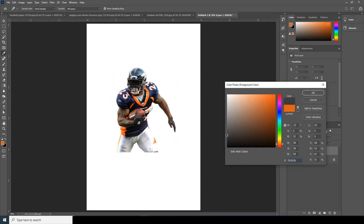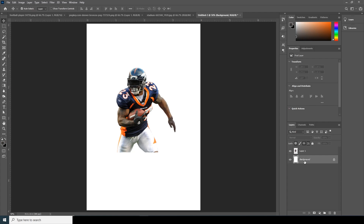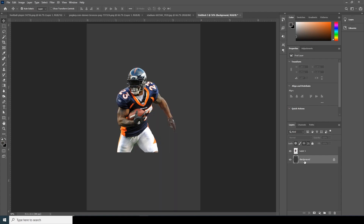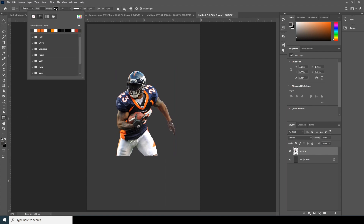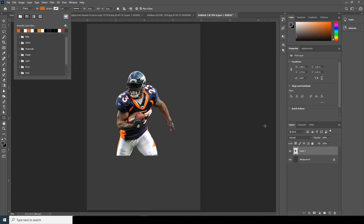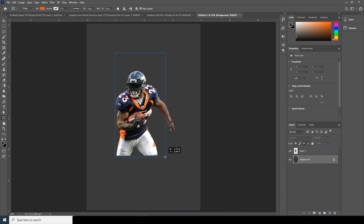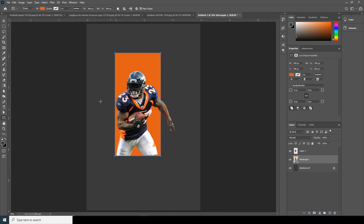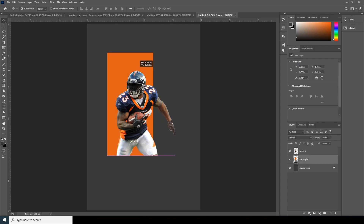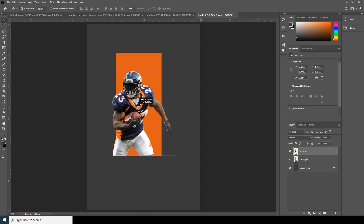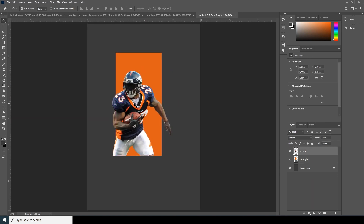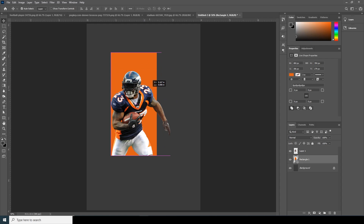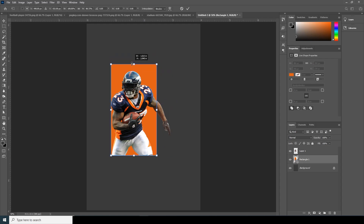Now let's fill the background color — Alt, black, space. Now let's create a shape layer. Go to Shape, I don't need a stroke, and for the fill just something like this color. Then Ctrl+T, let's squeeze it down a little bit.